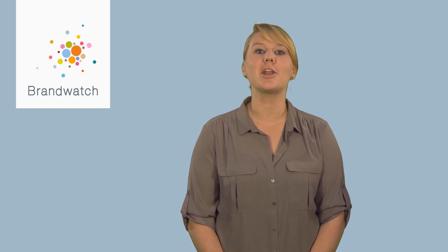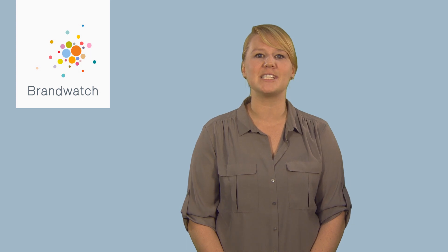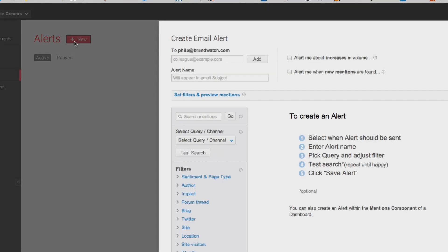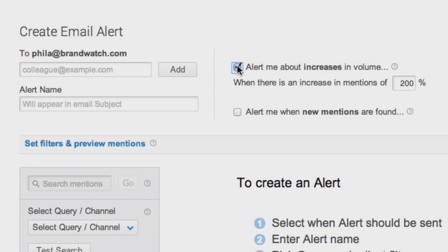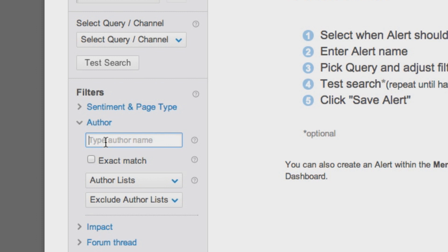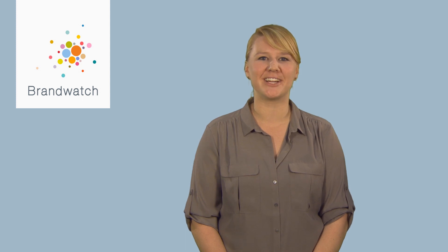Alerts are automatic email notifications triggered by changes in your data. For example, when there's a sudden increase in negative mentions of your brand, or when new conversations are found about a specific topic or by a particular author. You can create alerts for mentions matching a whole range of criteria.